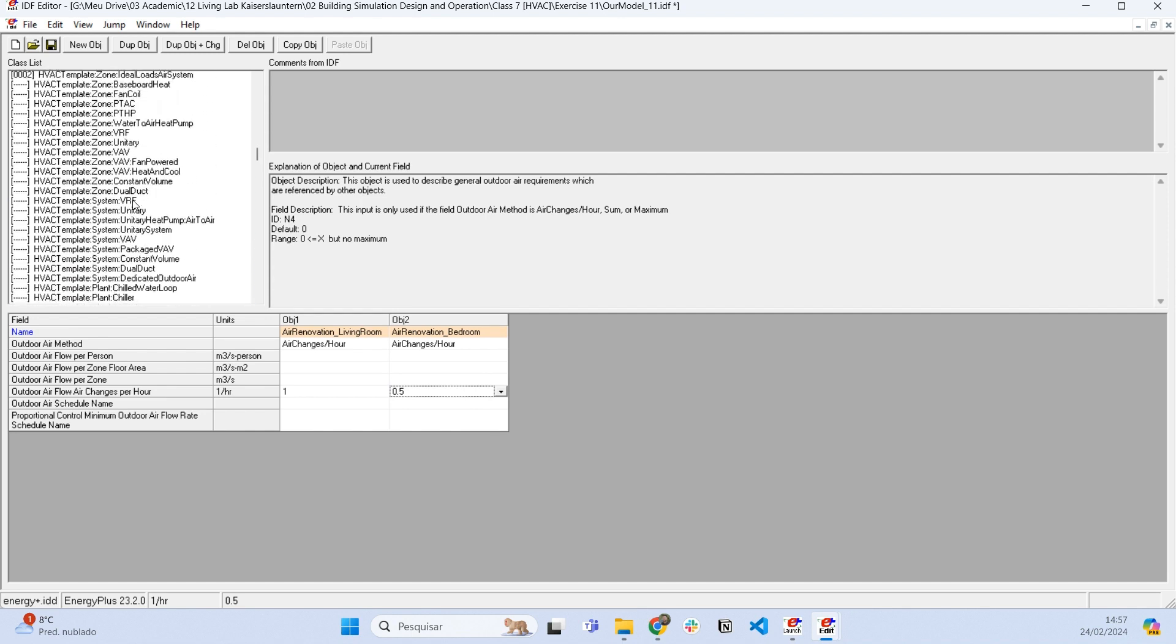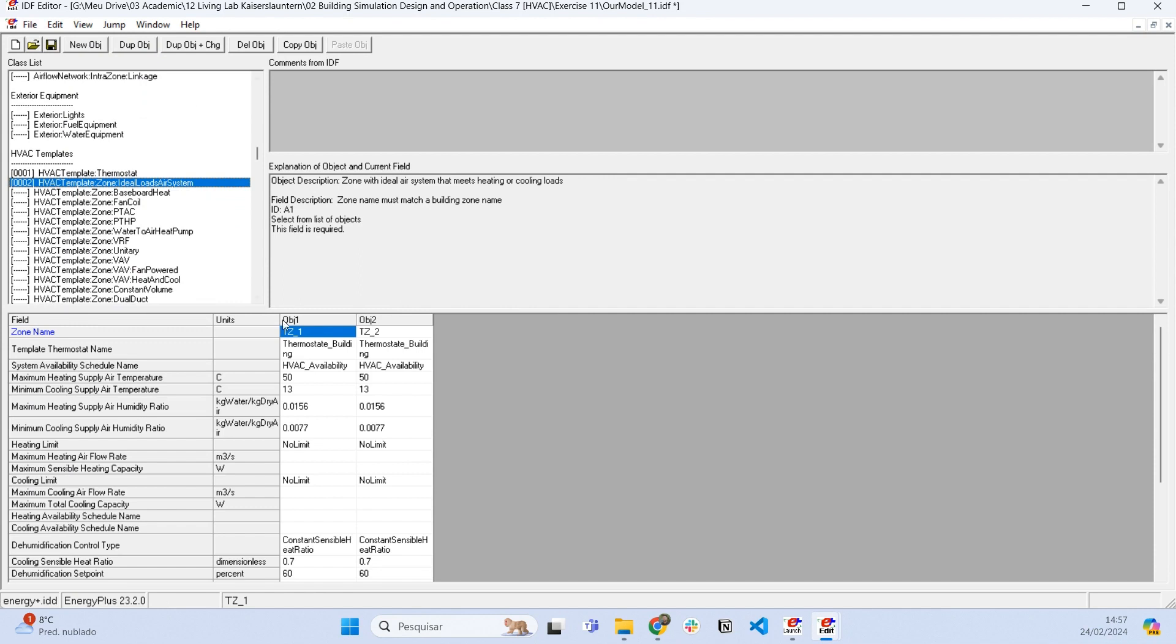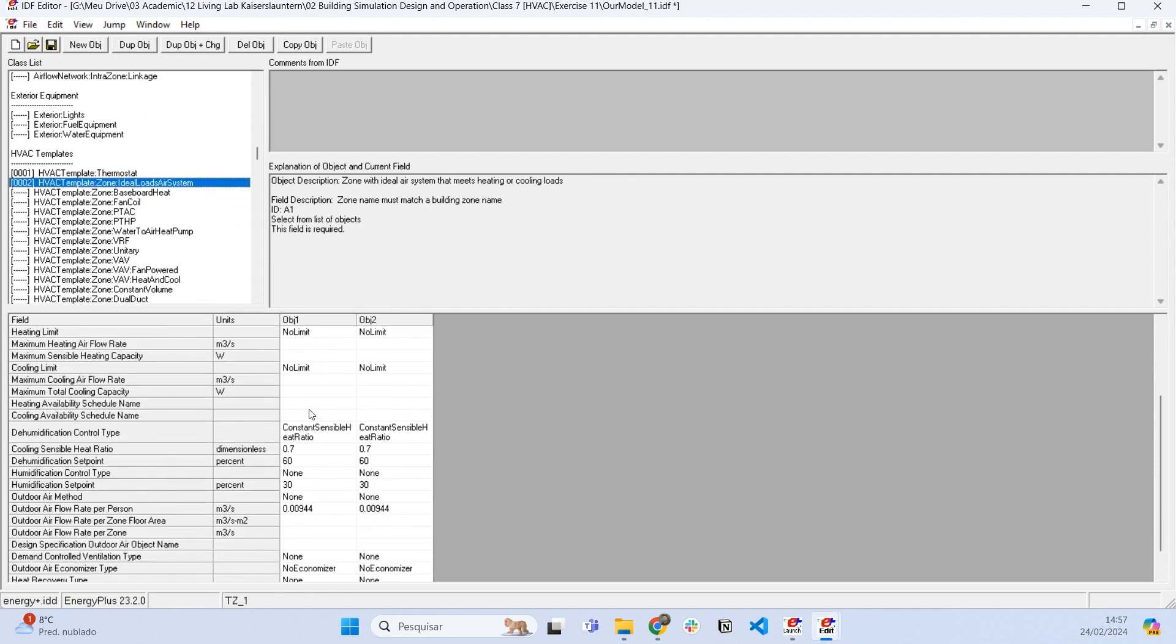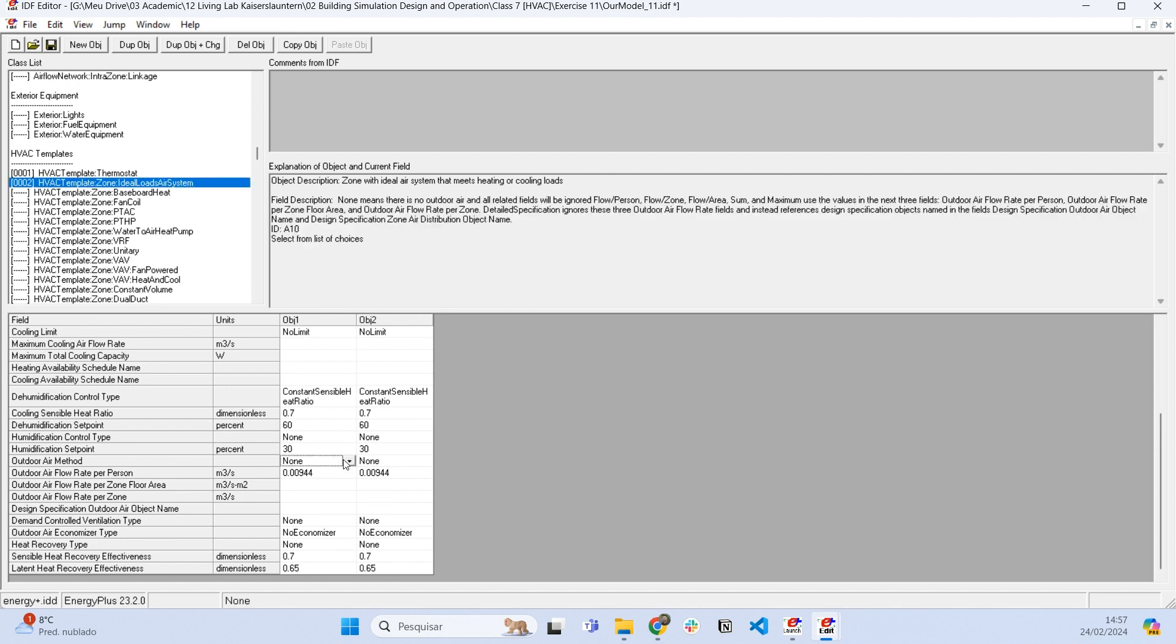So now what we can do is go to the HVAC system that we set and we have to link those objects with the air conditioning system. So here where it says the outdoor air method is saying no.